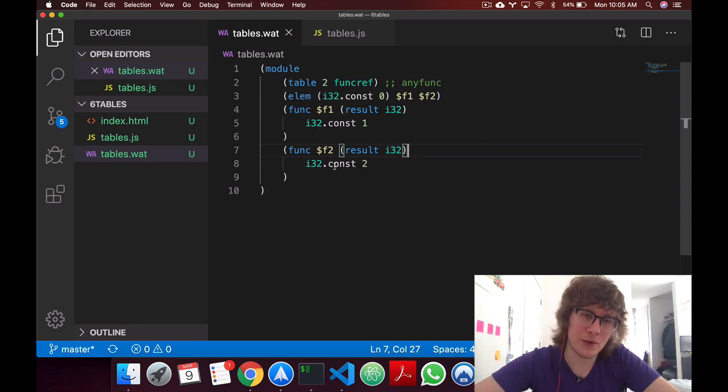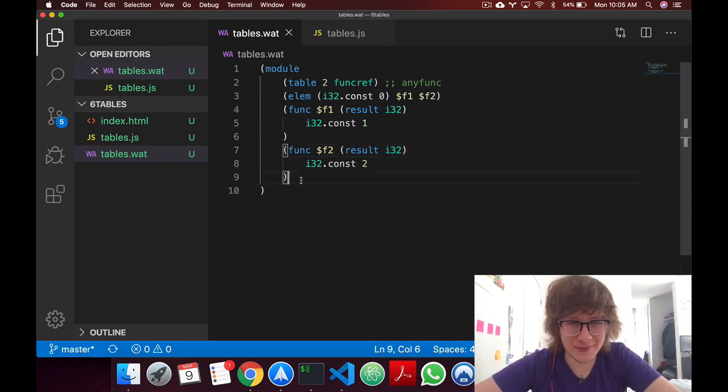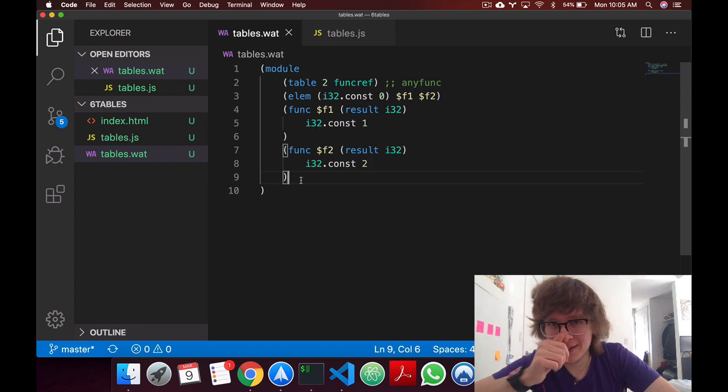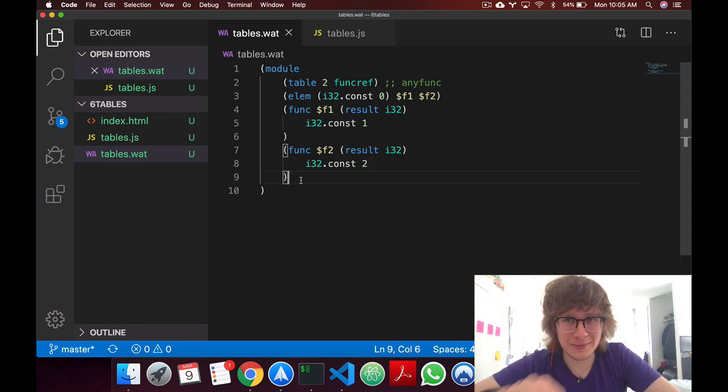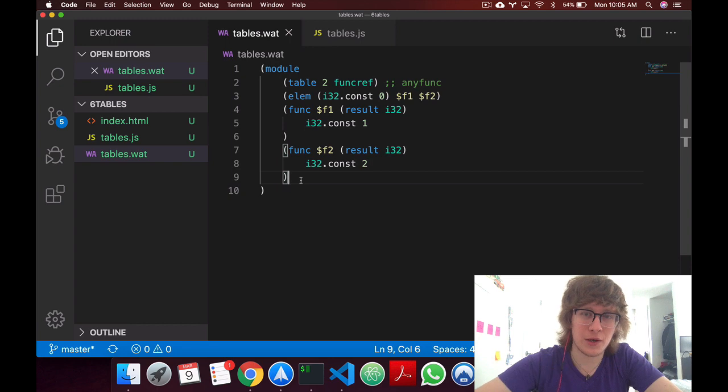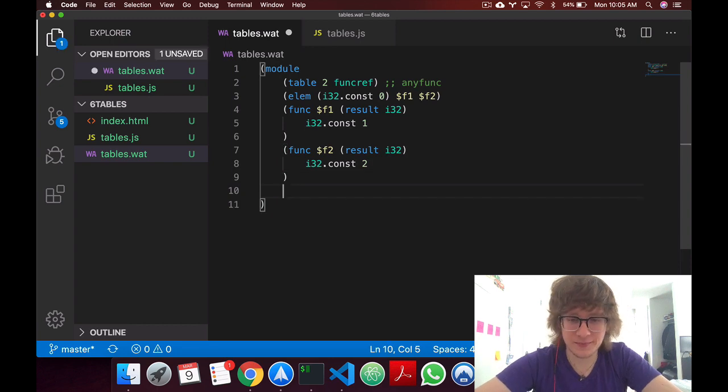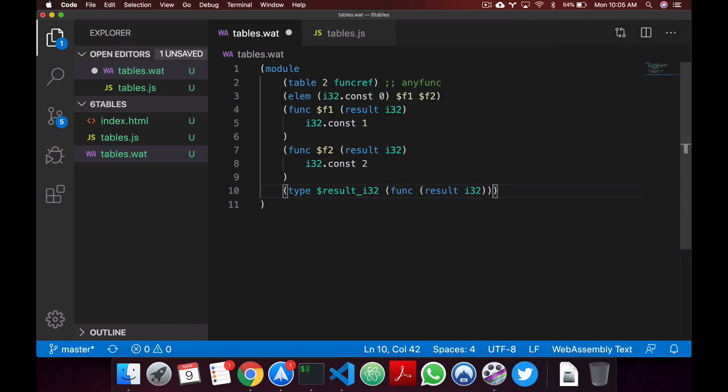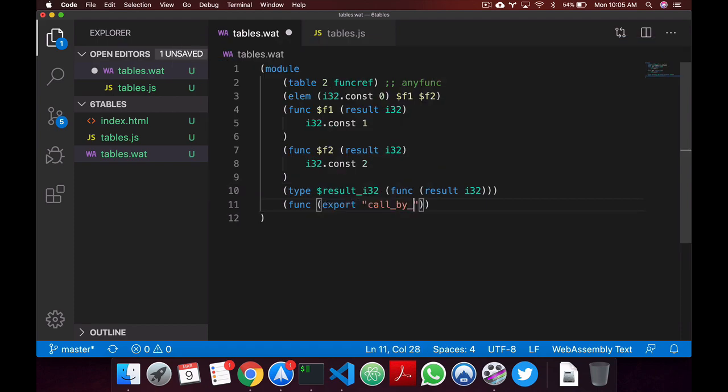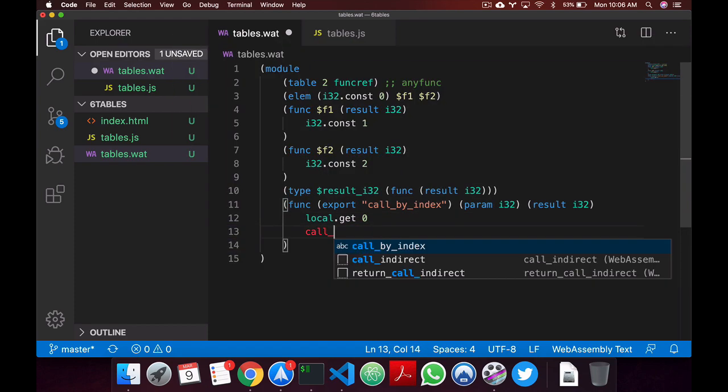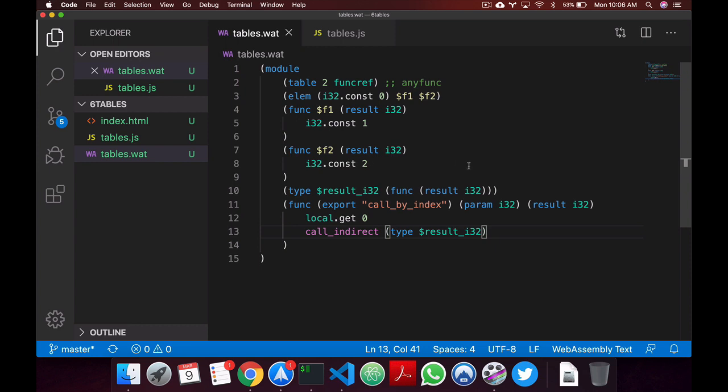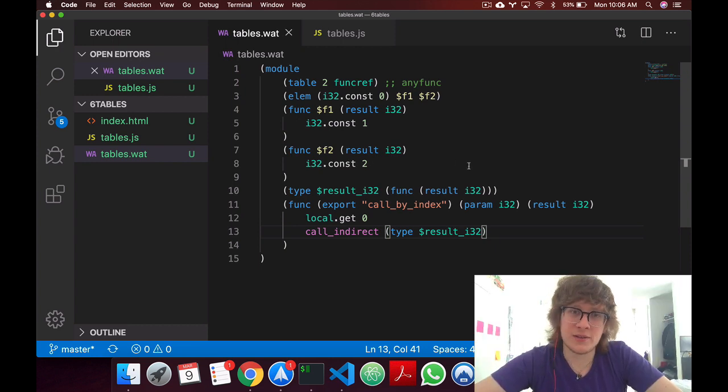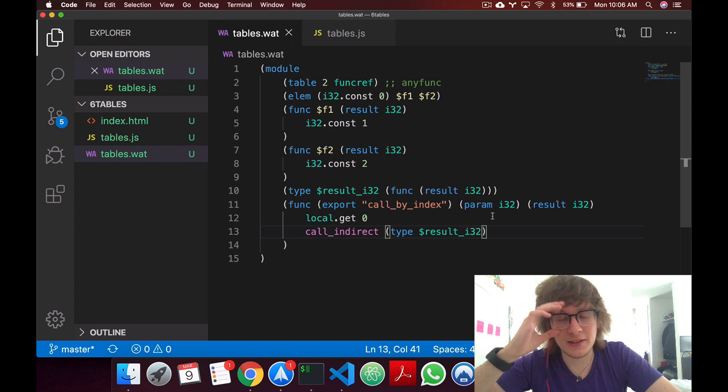Now let's actually call a function in a table. To do that, it's not the best, but I guess I'll code it first and then I'll commentate over it. Alright, so there's a lot to unpack here, so let's go by steps.